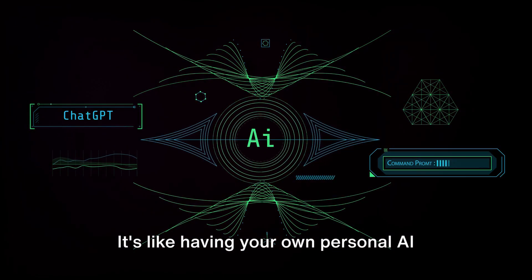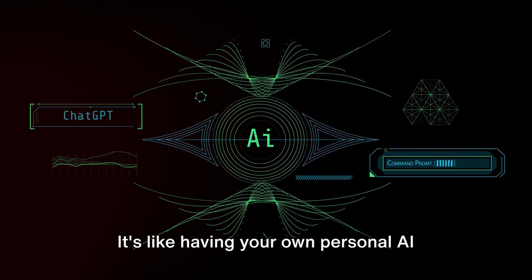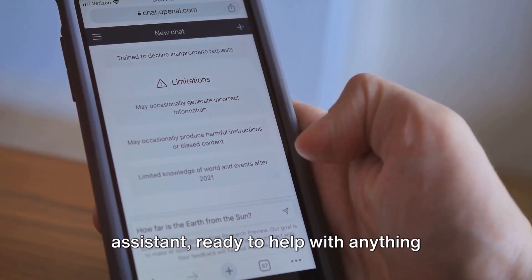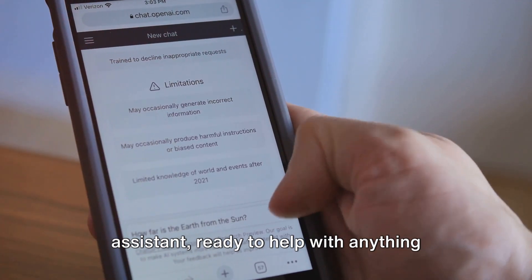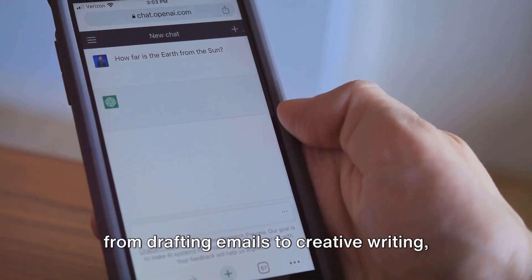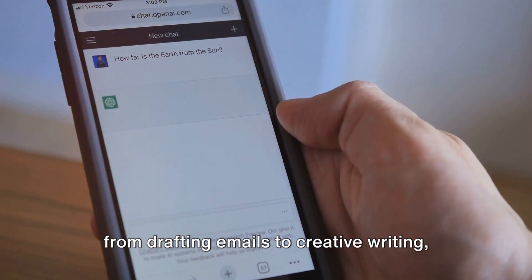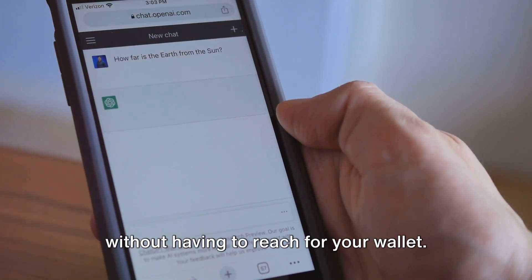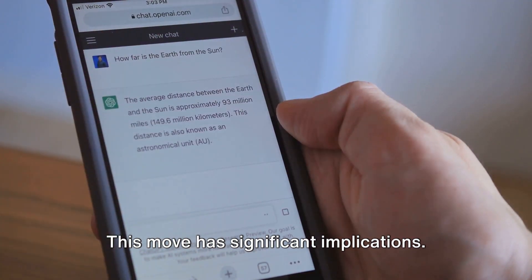It's like having your own personal AI assistant, ready to help with anything from drafting emails to creative writing without having to reach for your wallet.